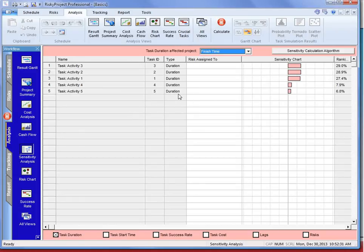That's it for the quick overview of Risky Project basics. In the following videos, we will be going into much more detail regarding the analysis of our Monte Carlo simulations, reporting, and risk management.